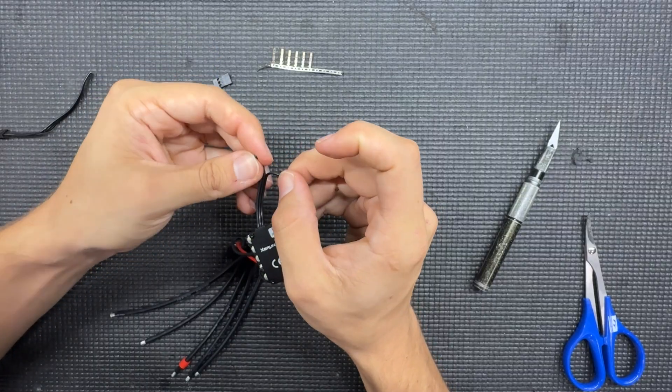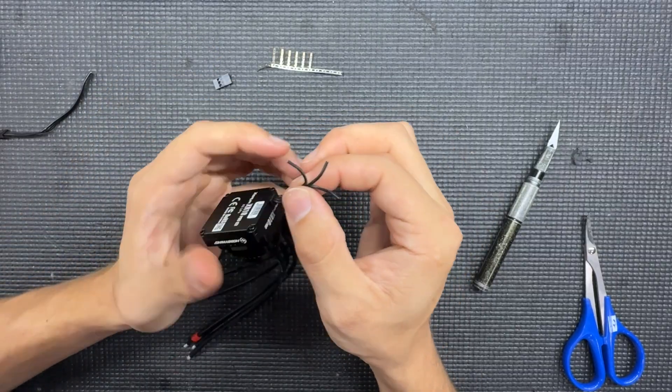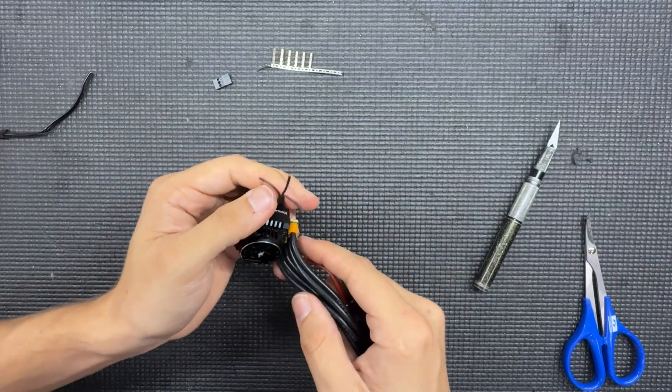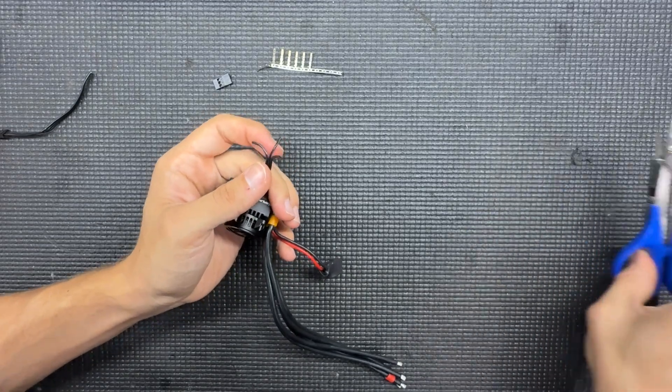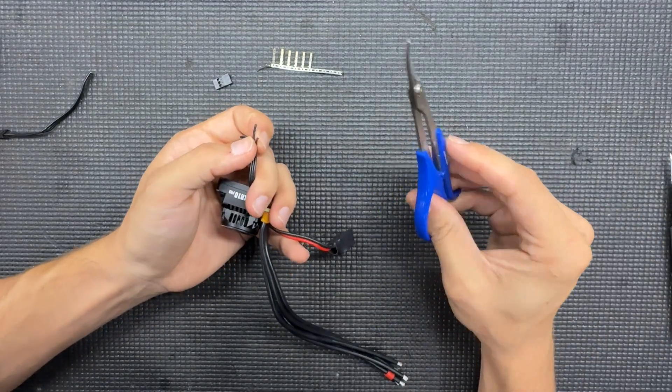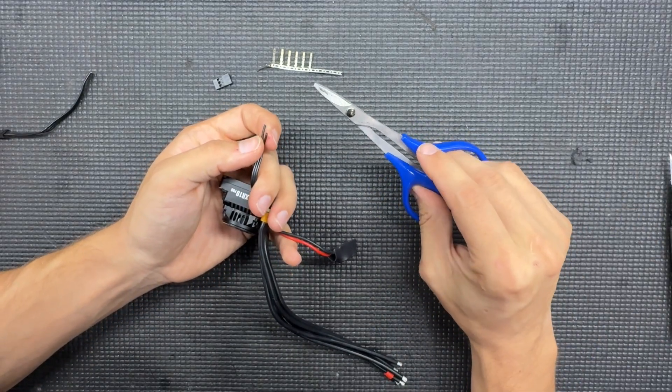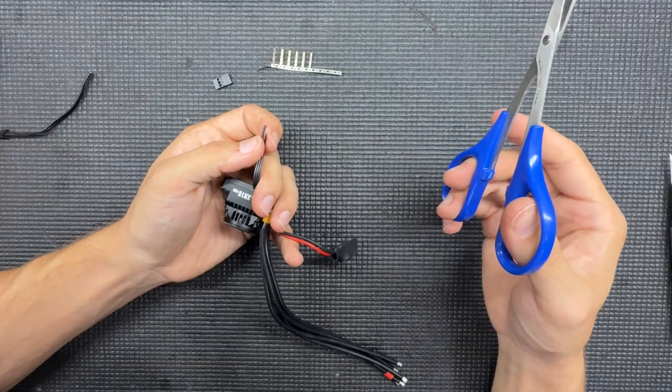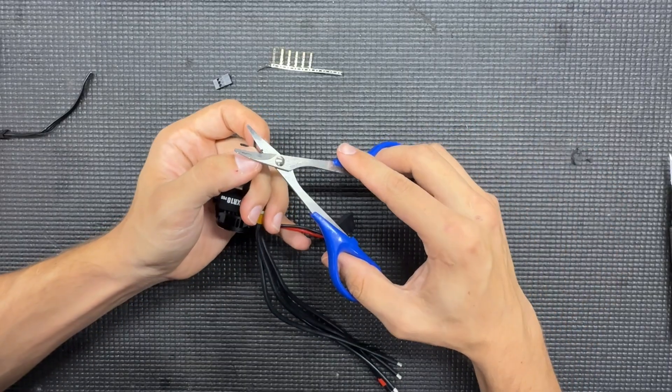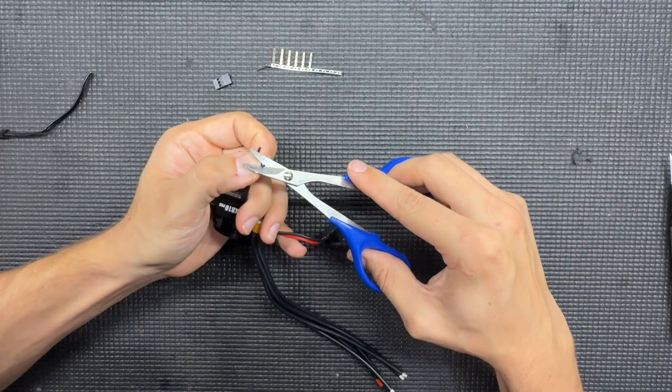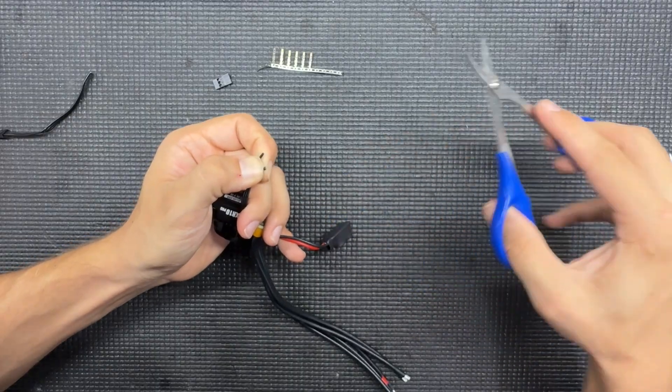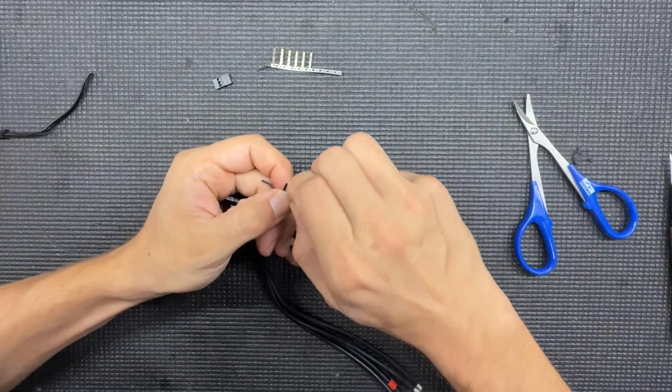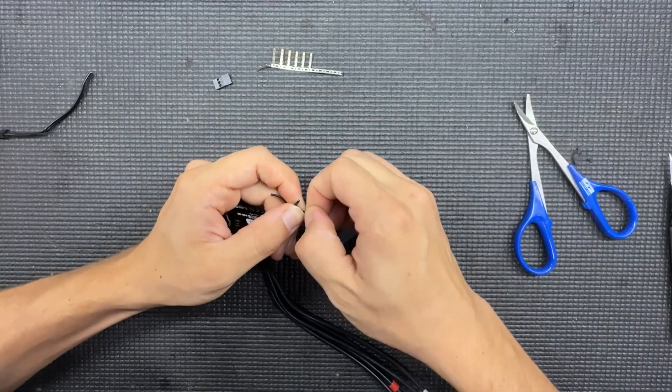This just gives you room to then splice the wires. I use scissors for this. I'm kind of an expert when it comes to getting the exposed wire, but be very careful when doing so.